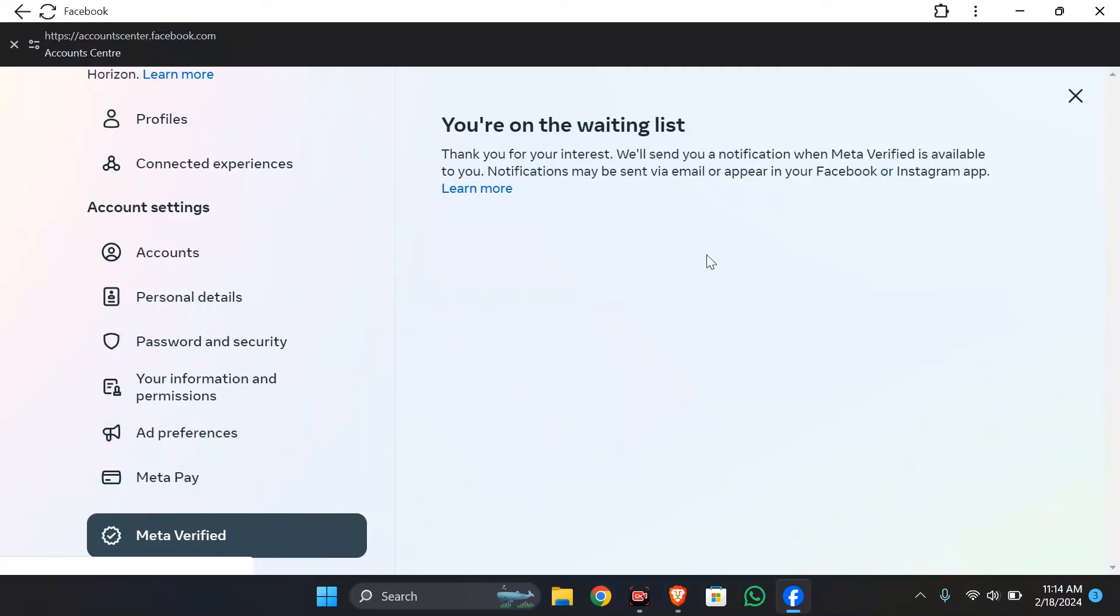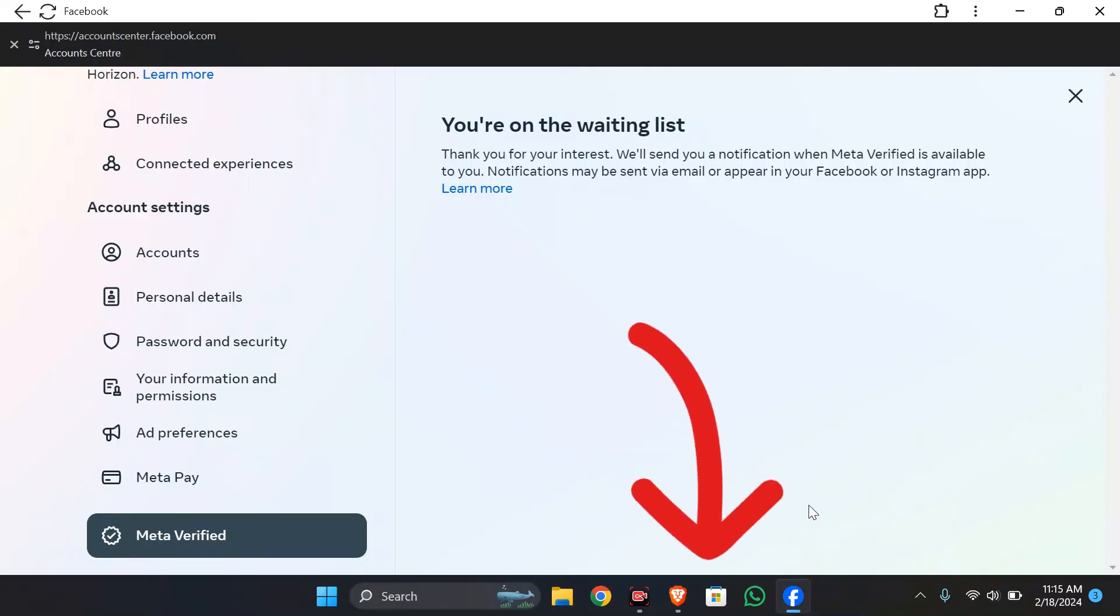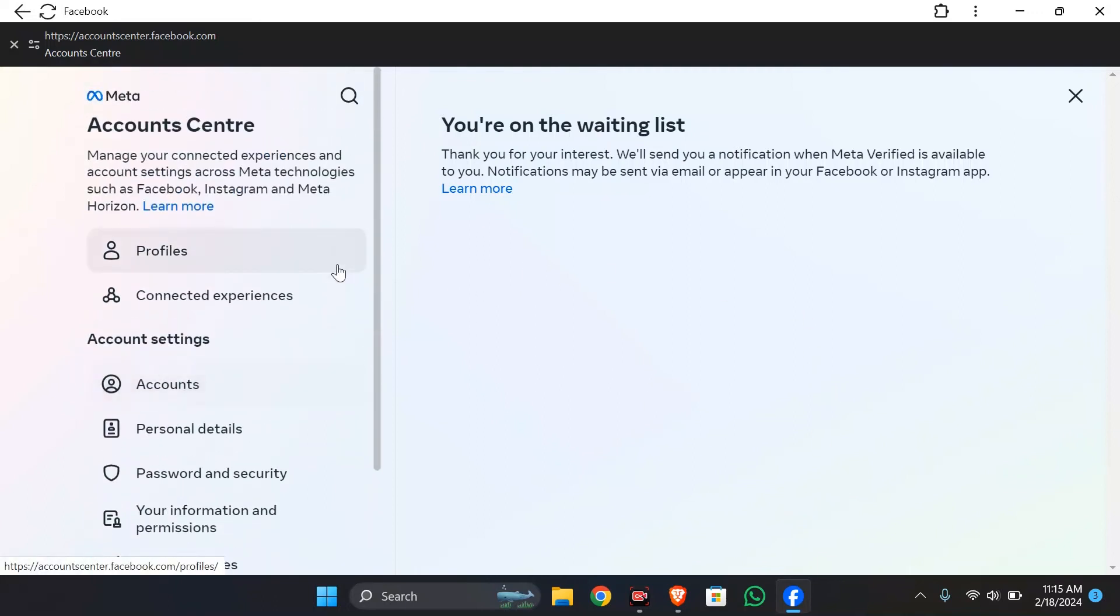Then you can subscribe for the verification from this page here. If the feature is available in your region, it will show a subscribe button at the bottom of the page. This is all you have to do to get your blue tick on Facebook.